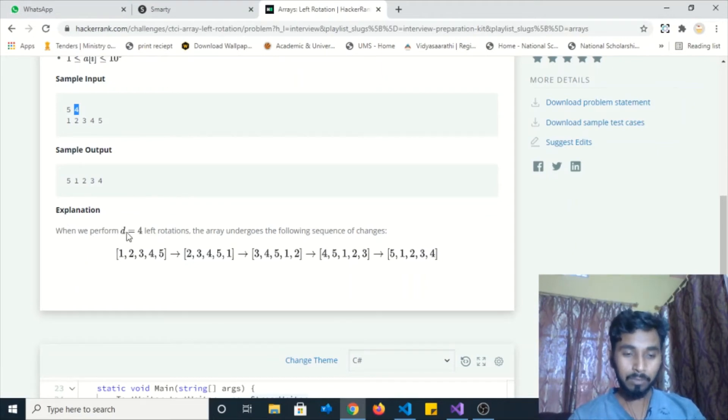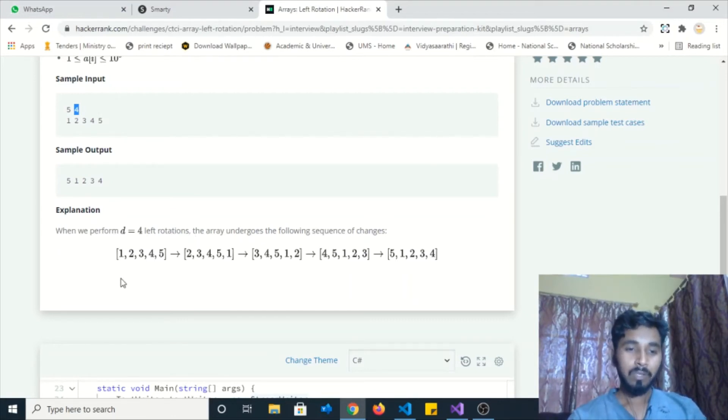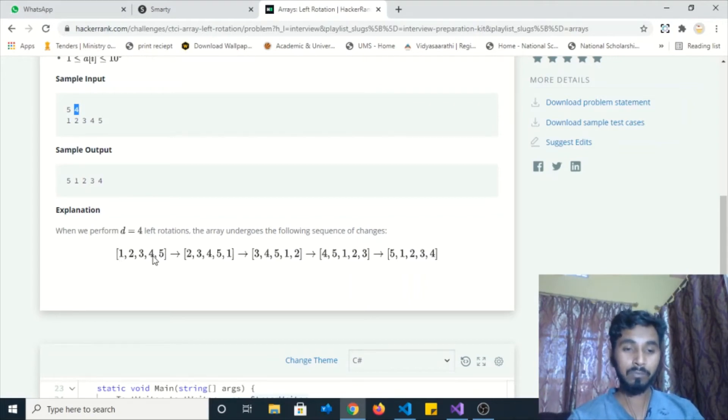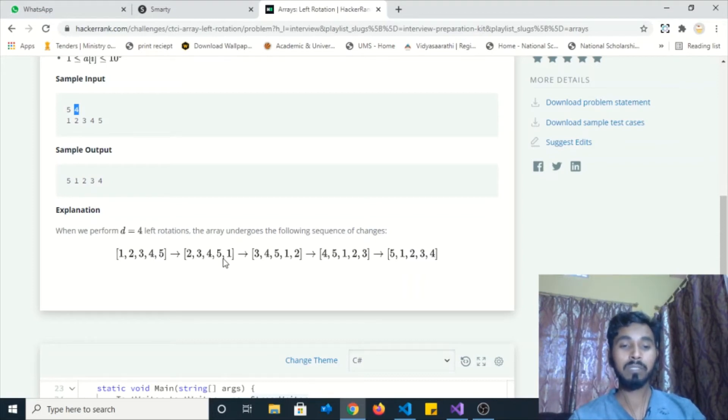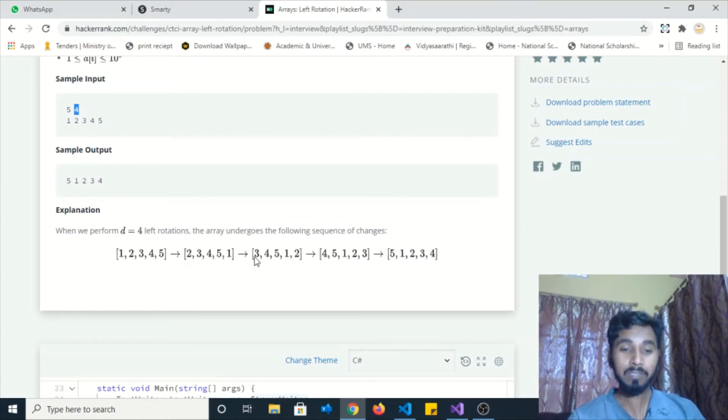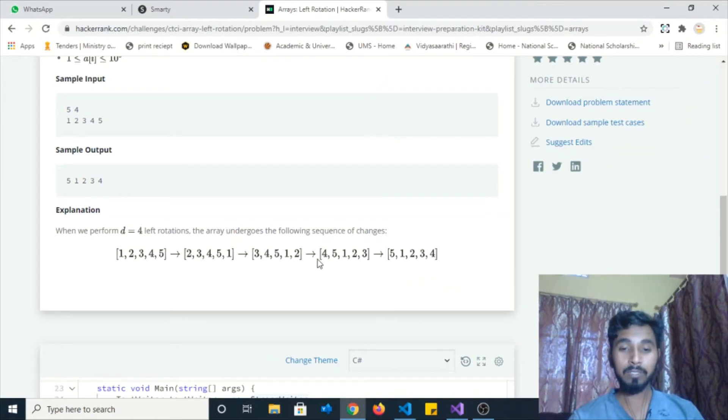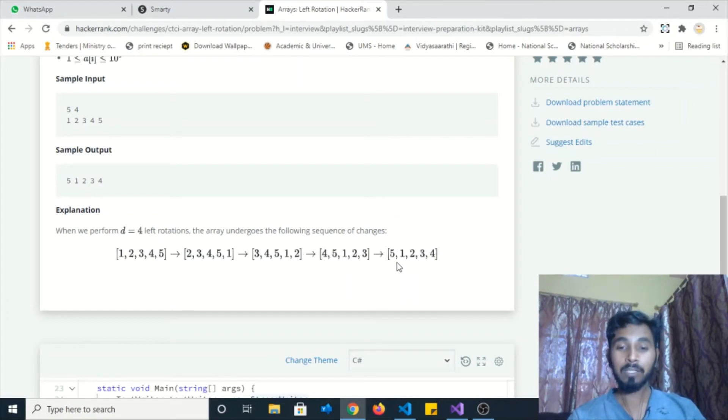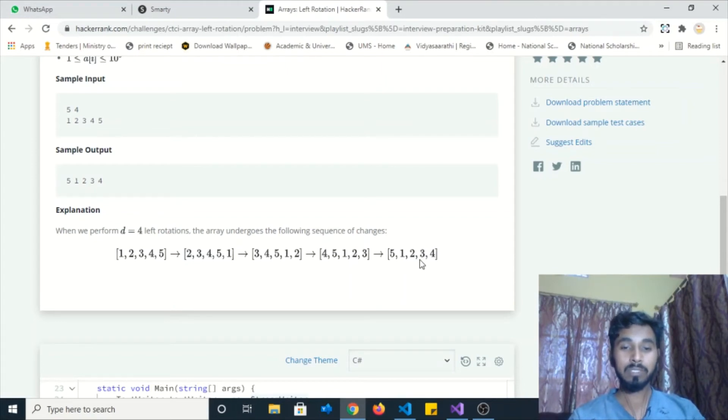When we perform the operation d for 4 times left rotation, the array undergoes the following sequence of changes. Initially, our array items will be [1, 2, 3, 4, 5]. After the first rotation, the value will become [2, 3, 4, 5, 1], because we are performing left rotation, shifting our first position item to the right. Similarly, we shift item 2 to the right side, so the value becomes [3, 4, 5, 1, 2]. On the third rotation, the value becomes [4, 5, 1, 2, 3]. And finally on the last rotation, the value becomes [5, 1, 2, 3, 4]. This is all about the explanation and test cases.